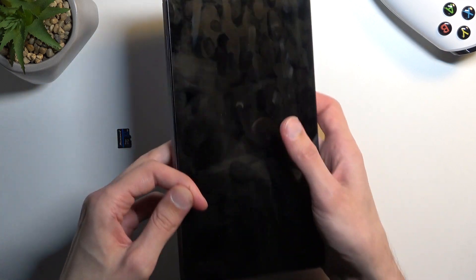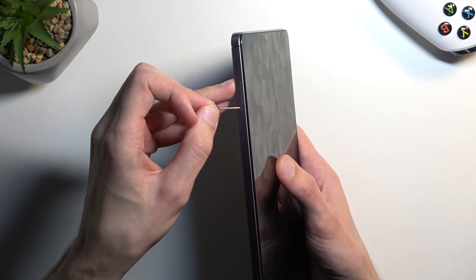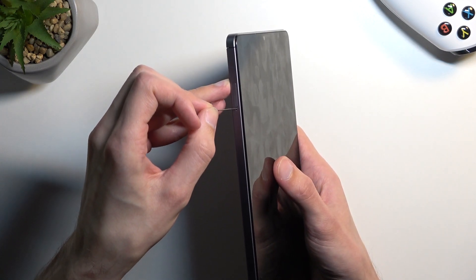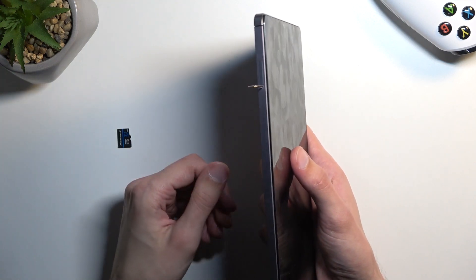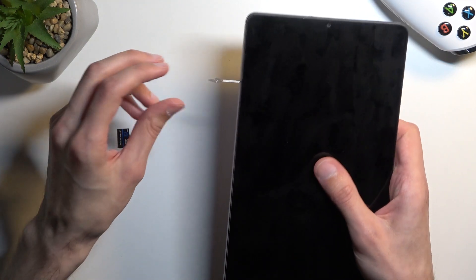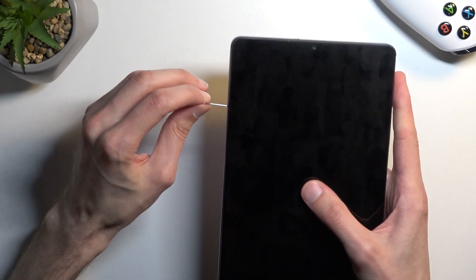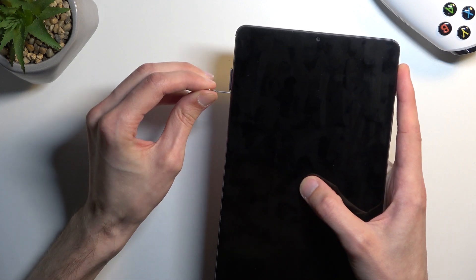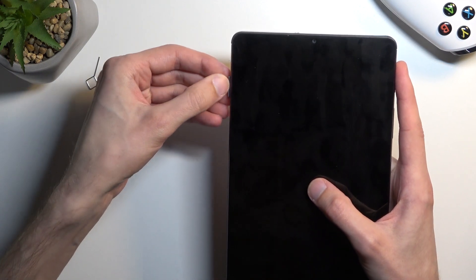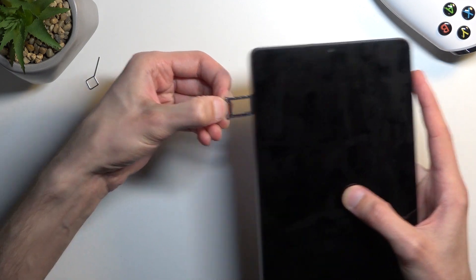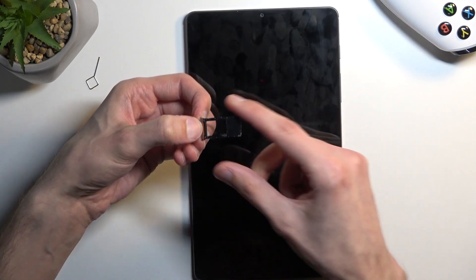Now once you have either one of those, you will then be able to pop out the tray, which is located on the top left side of the tablet. As you can see right where the pin is. Push the pin in firmly and as you can see the tray will just pop out a little bit, enough for you to grab it and pull it out.